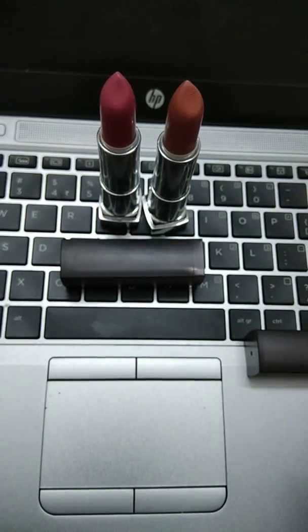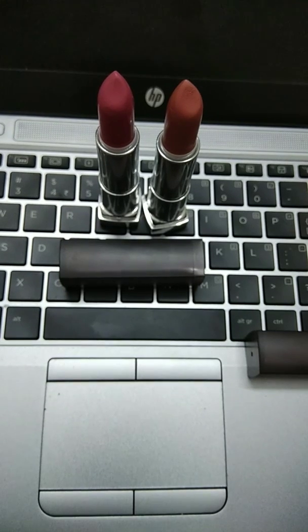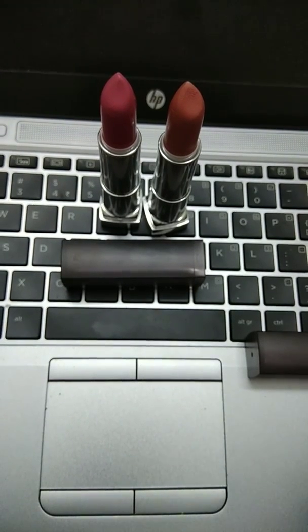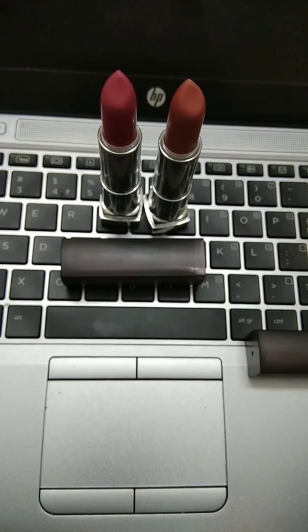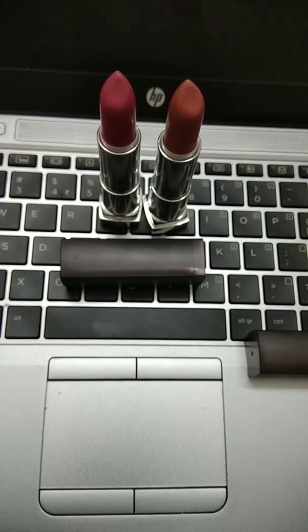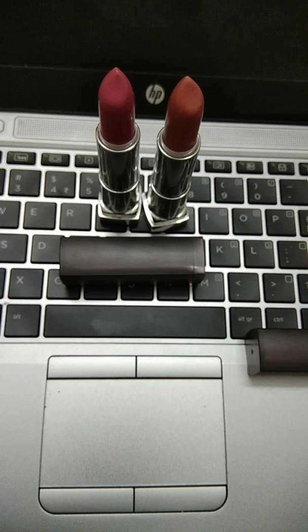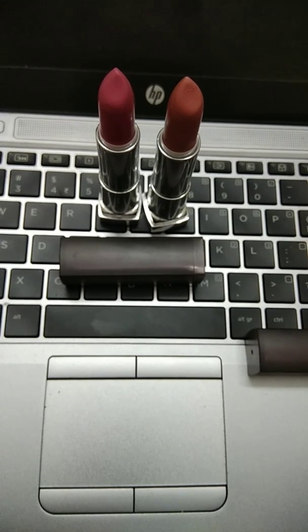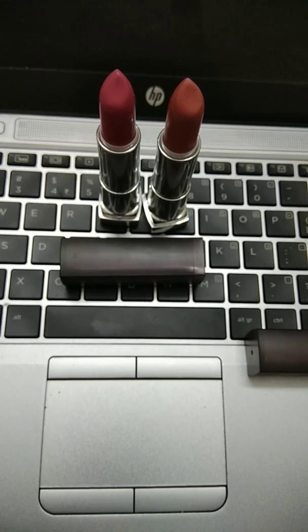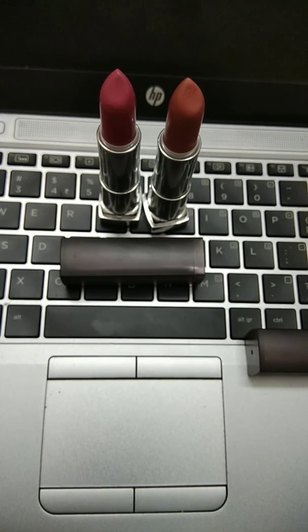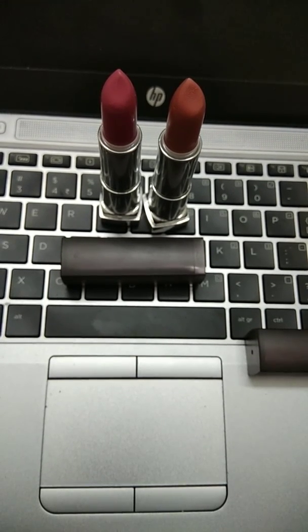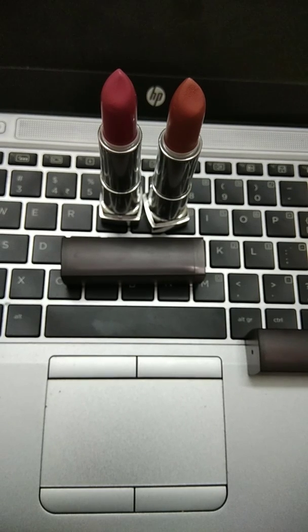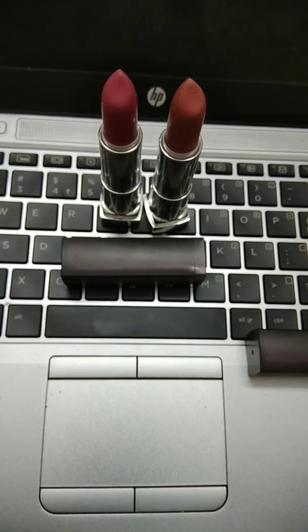And the price point, it comes for just $2.99 which is very affordable for every office going person. It's creamy, yes. Compared to all the previous Maybelline lipsticks which I have used, these ones are really pretty creamy and matte.